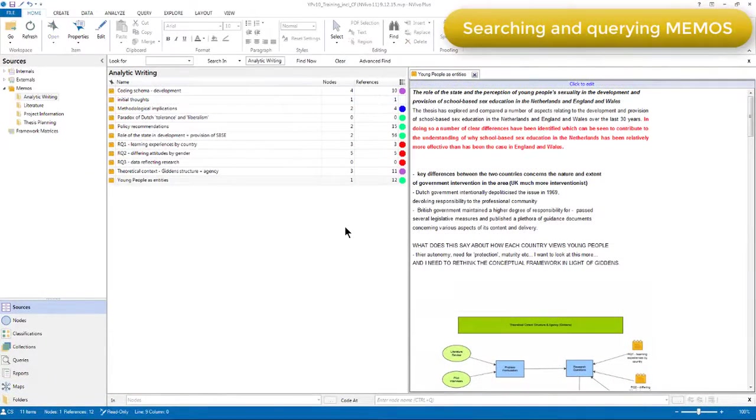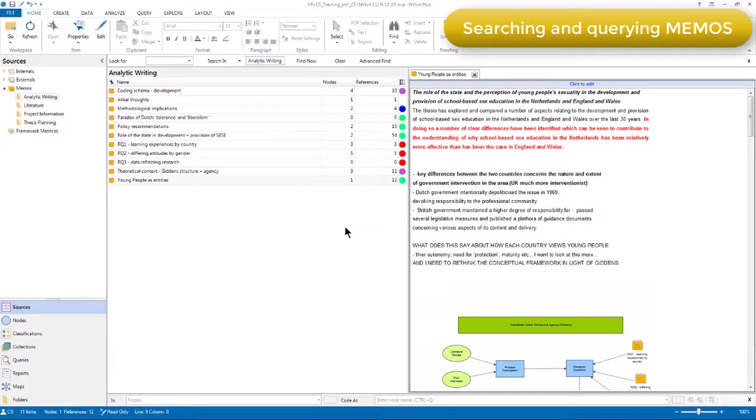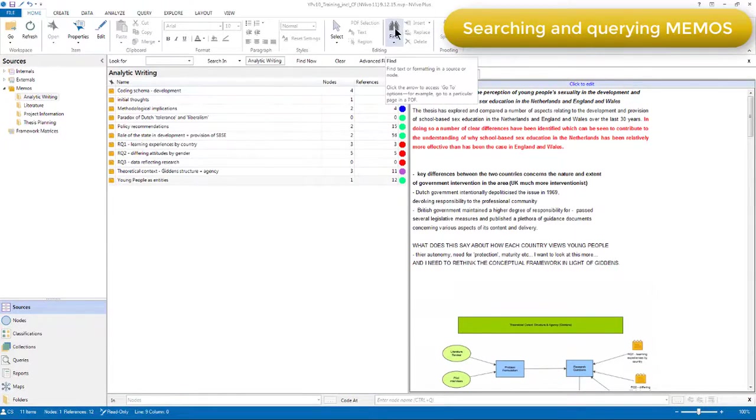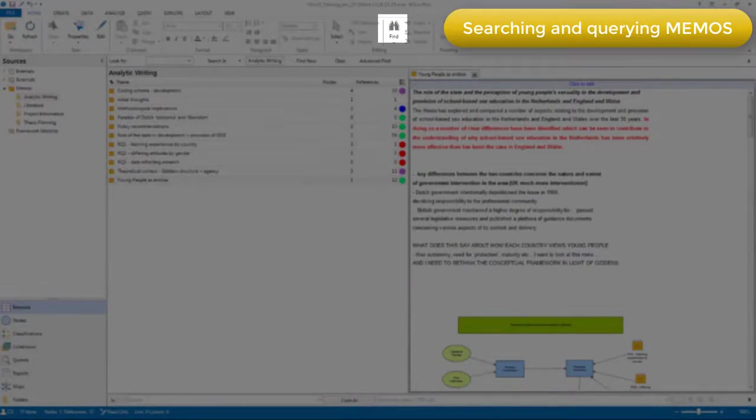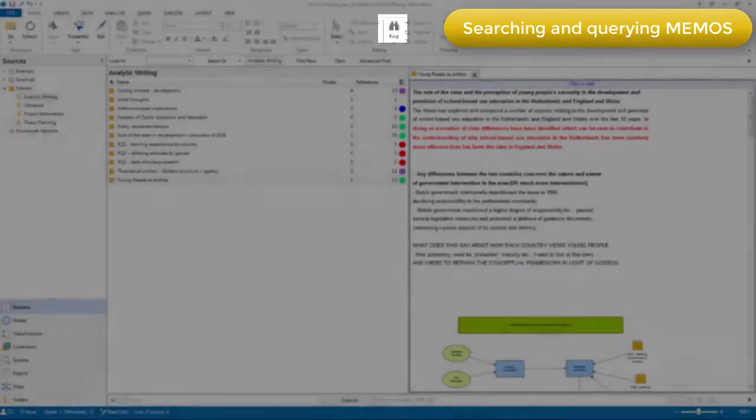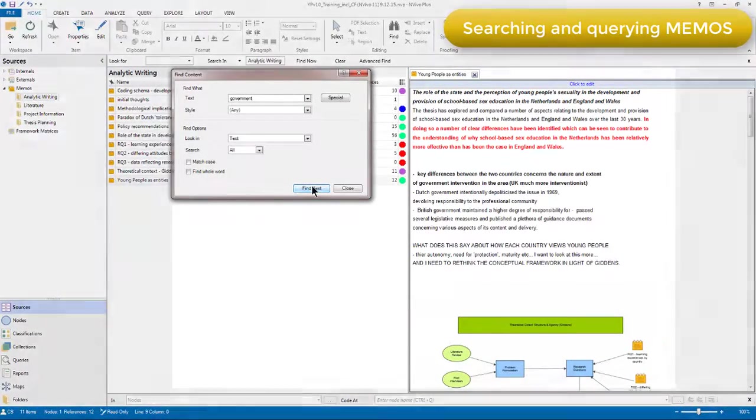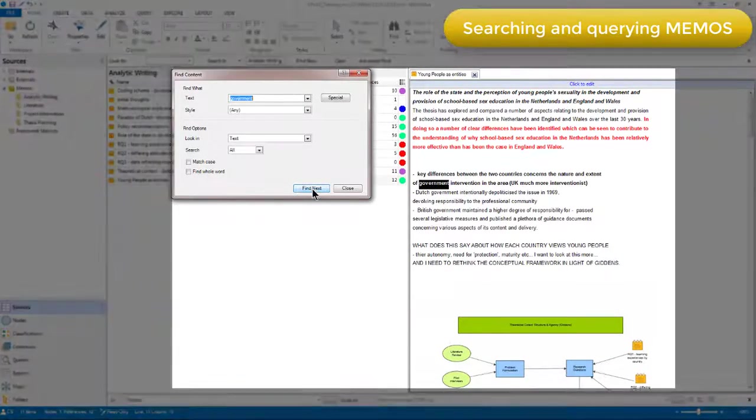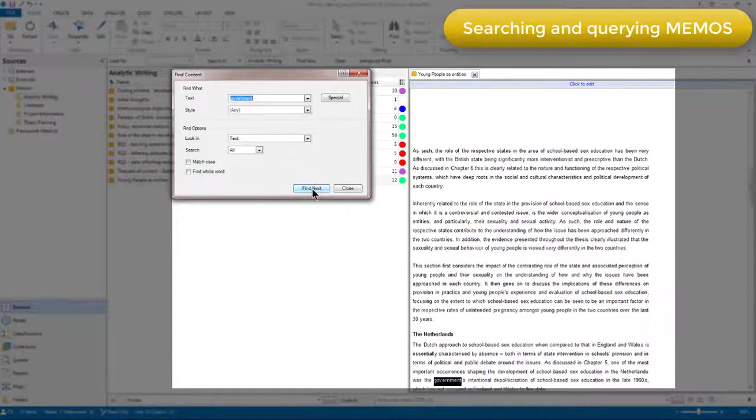Just like other sources, I can search the content of memos. So, for example, if I know I've written about something in a particular memo and I can't quickly find it, I can use the find option in the home menu and search for a particular word or phrase. And NVivo will highlight all instances of that word or phrase within the open memo.